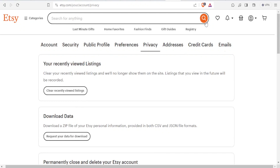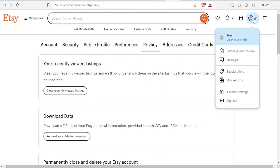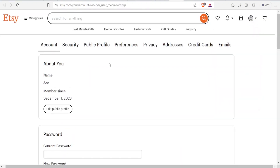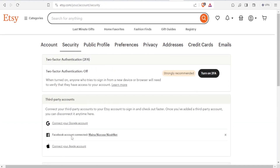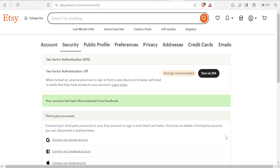If you want to deactivate your account connection, come back to account settings and click on security, then come down here. You'll notice your Facebook account is connected — click on this X here, and once you click on that, your account has been disconnected from Facebook.